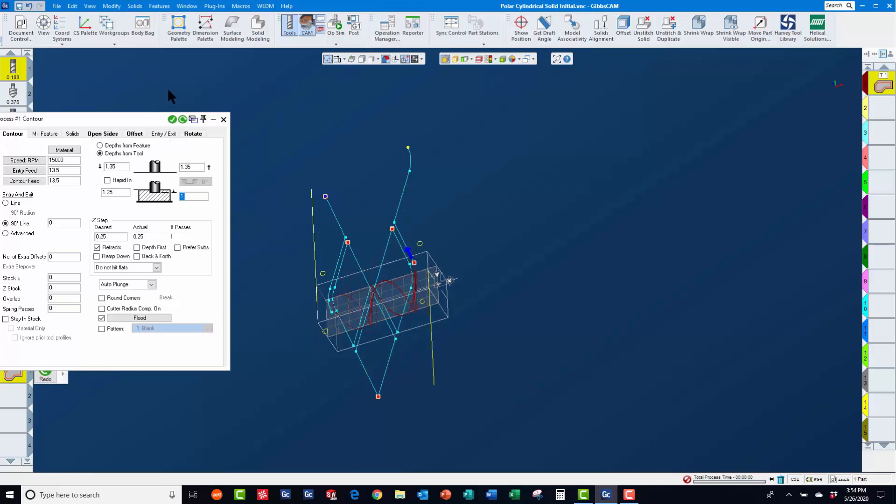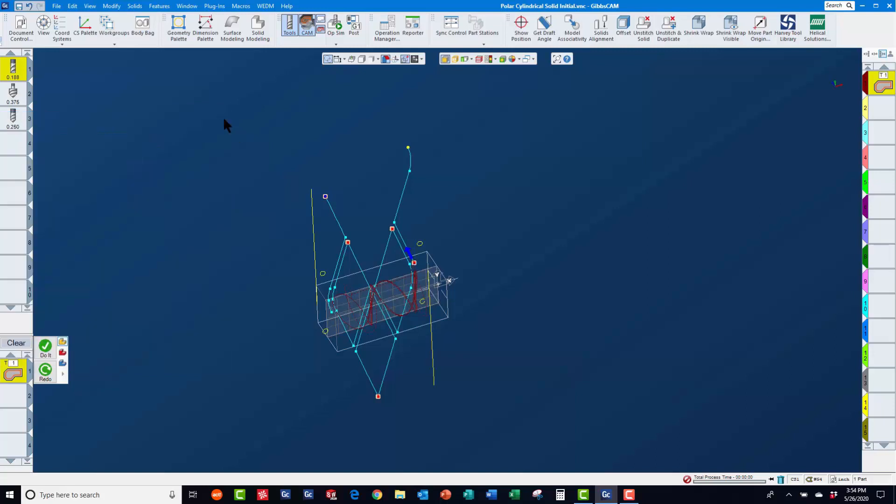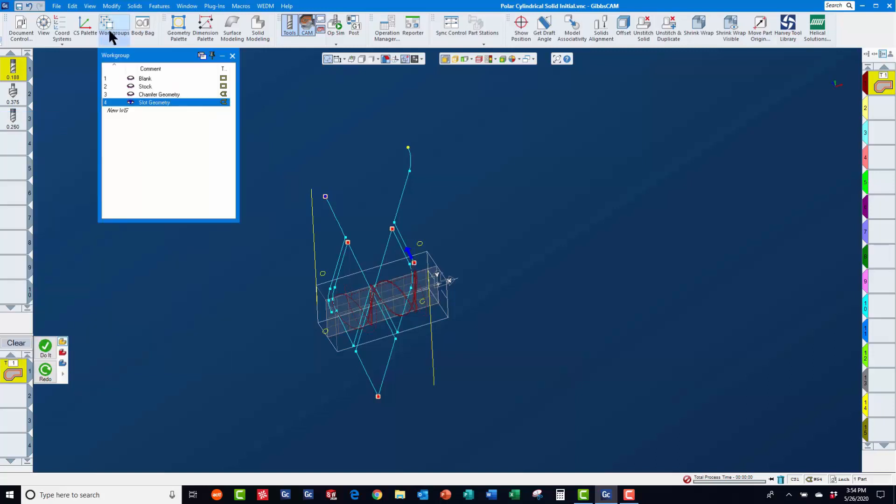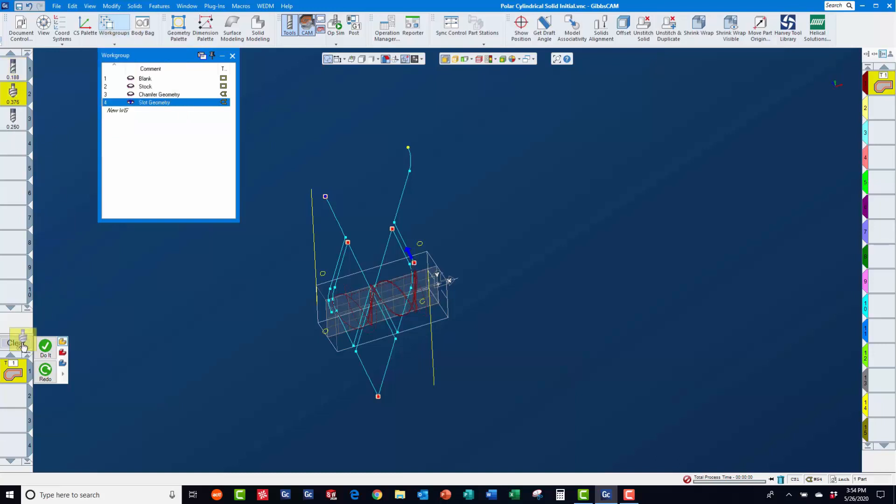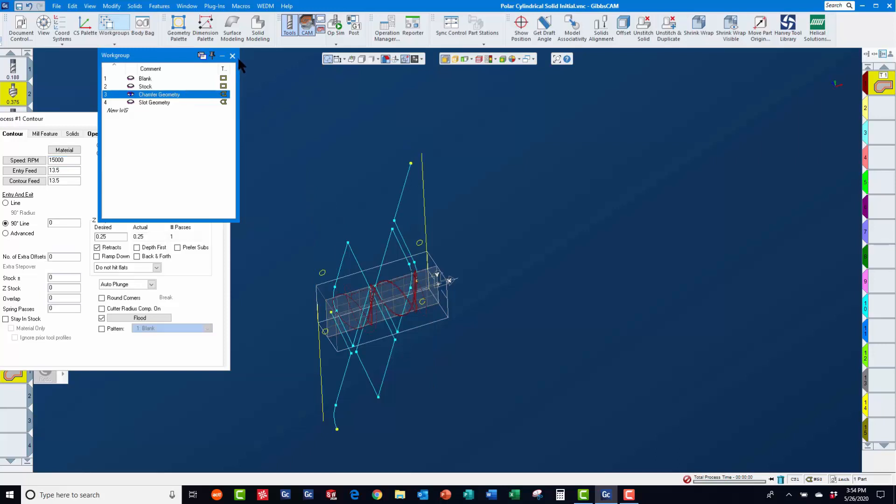On the rotate page, we also need to turn on polar and cylindrical milling so that the toolpath will be wrapped around the part. Then, we will replace the tool with a 3/8 chamfering tool and switch to work group 3 to create another contour process for machining all of the chamfers.